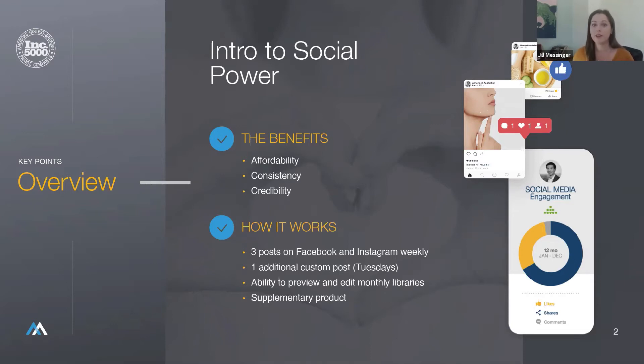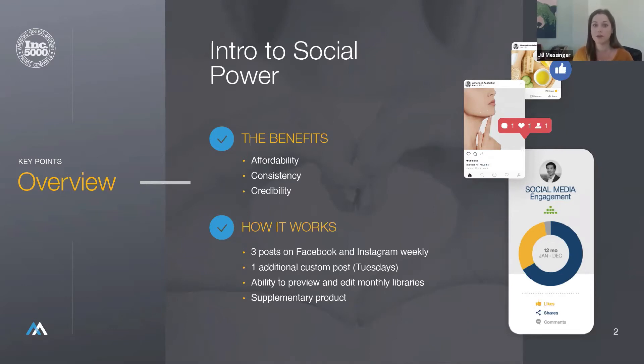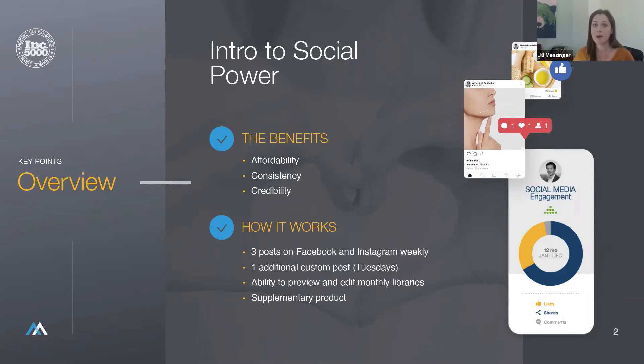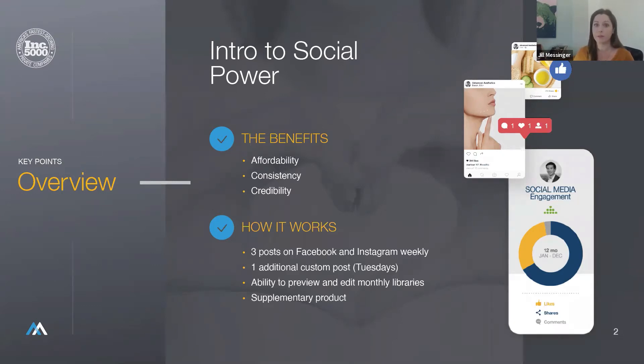Additionally, the clients have opportunity to review their monthly posts ahead of time and make edits in order to customize the content to their specific practice. When it comes to social media success, consistency is really key. Each time a client publishes a new post on their social page is another opportunity to reach their audience and a potential new patient. Posting each day can help maximize organic reach overall.